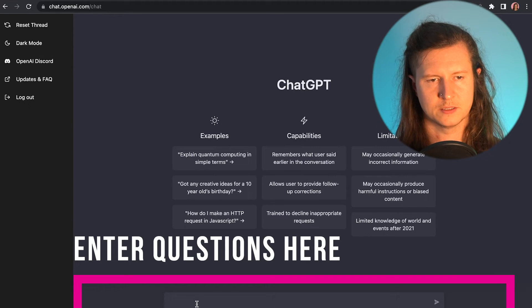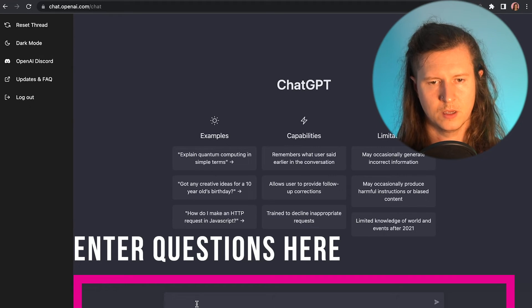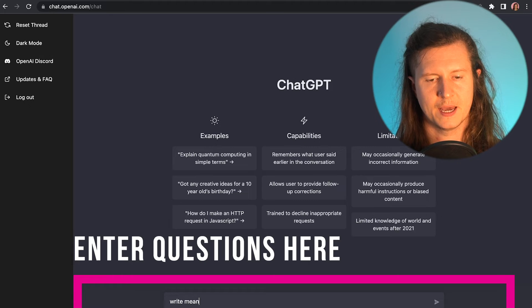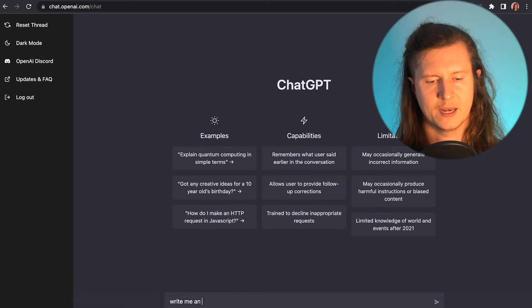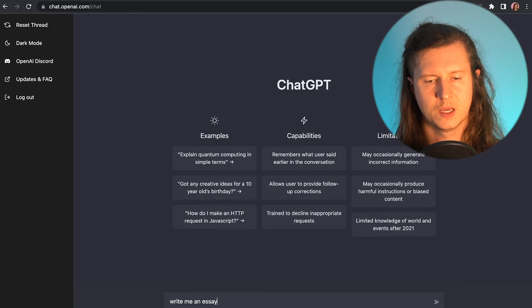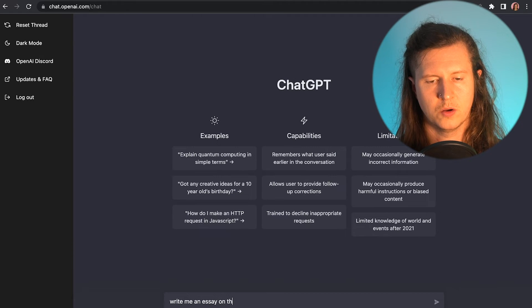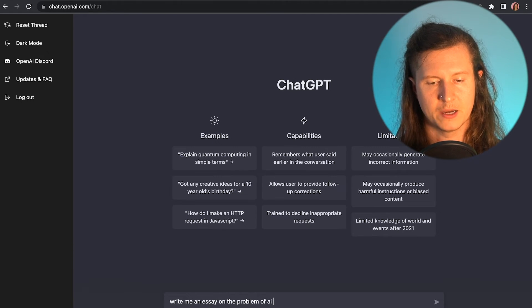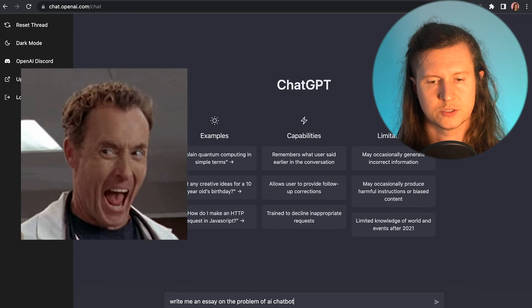You can ask it to write me an essay on the problem of AI chatbots. And off it goes.